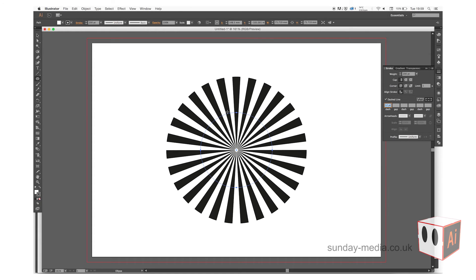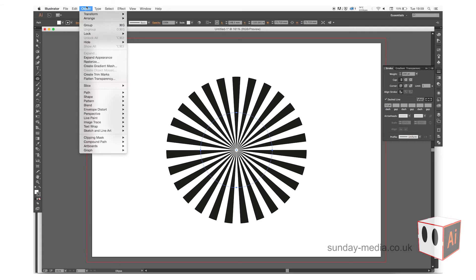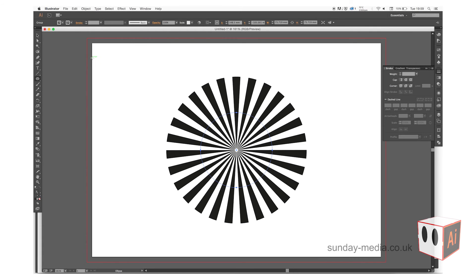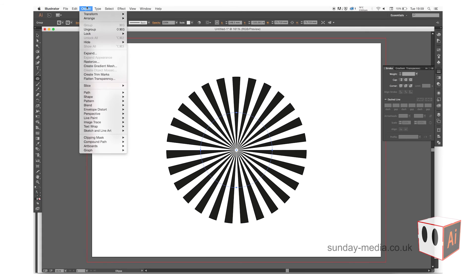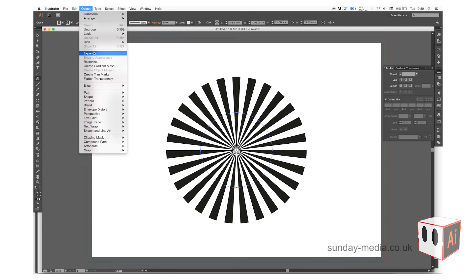Next, what we're going to do is expand this. Go to Object and then Expand Appearance, and then go back up to Object and Expand, and then just click OK.